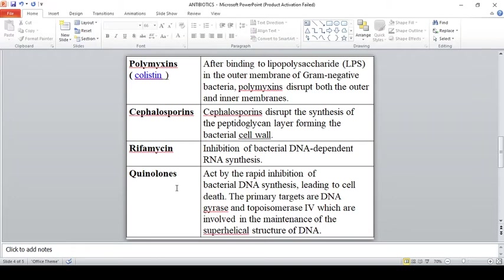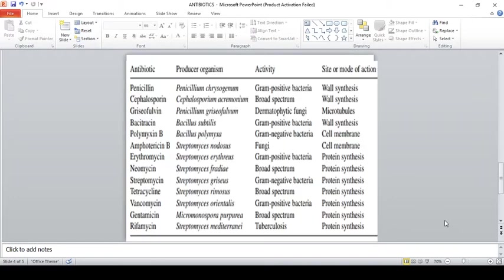Quinolones act on the enzymes DNA gyrase and DNA topoisomerase IV. Both enzymes are involved in resolving the superhelical DNA structure during replication. Due to quinolones, the helicase is inhibited and DNA replication is not initiated. Summary: quinolones — DNA replication inhibitor; rifamycin — transcription inhibitor; tetracycline and erythromycin — protein synthesis inhibitors; cephalosporin, polymyxin, and penicillin — cell wall synthesis inhibitors.